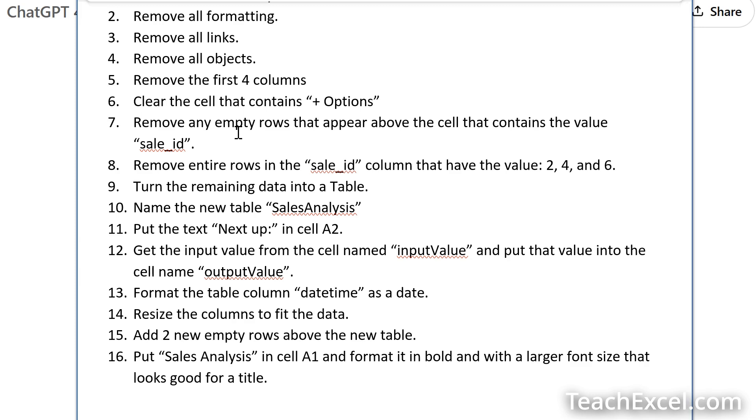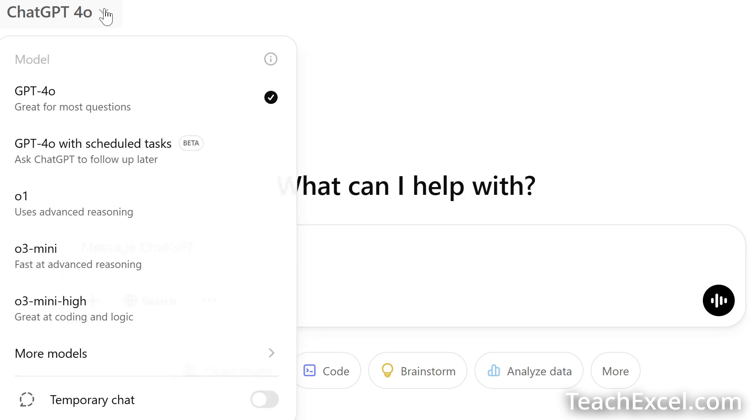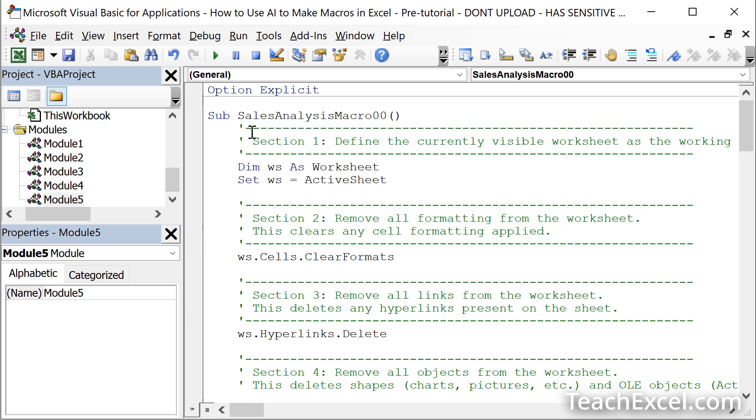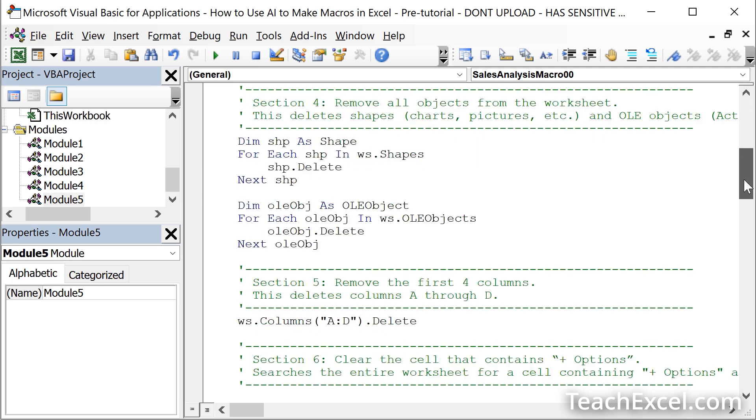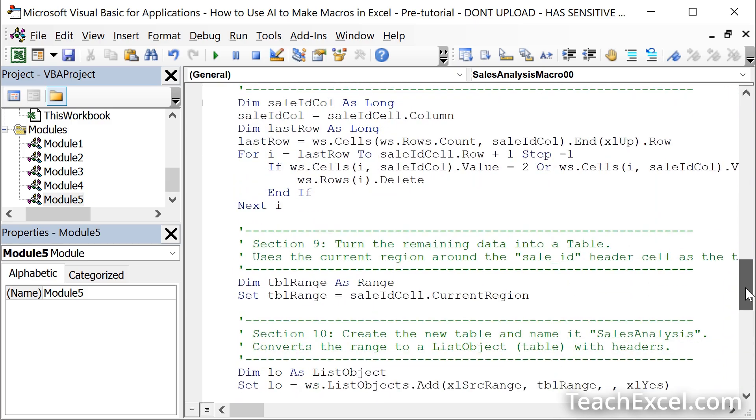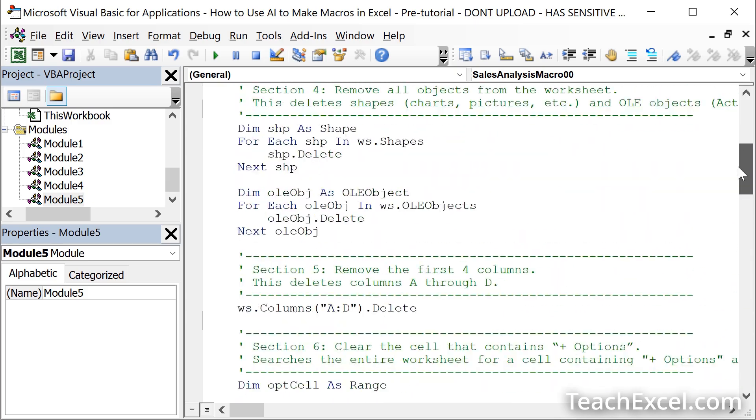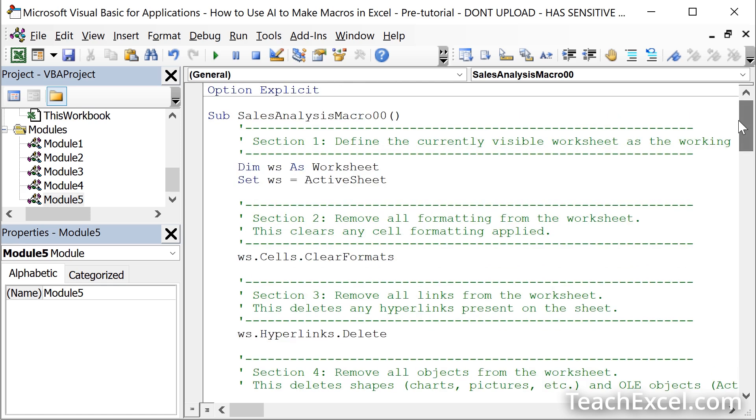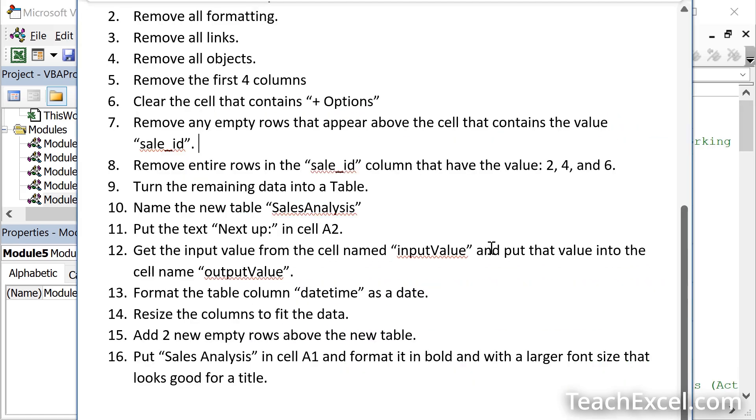In this case, the easiest thing to do would be to use the O3 Mini Hi ChatGPT model. The one that leaves beautiful, amazing comments. Look at these great comments. So easy to read. And it worked perfectly the first time that I ran it. So that would be the easiest thing to do here. But it's still very important to understand how to locate where the error occurred so you can troubleshoot it.